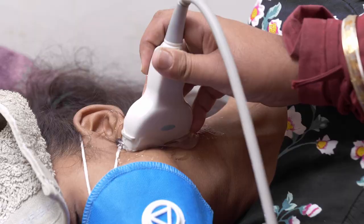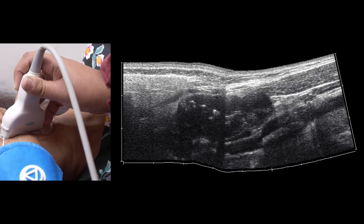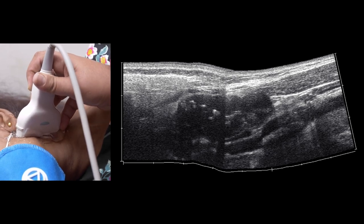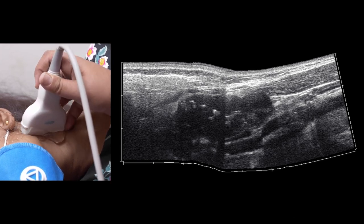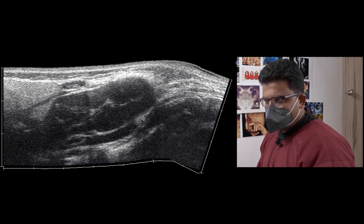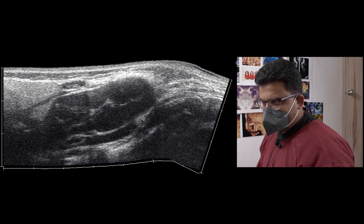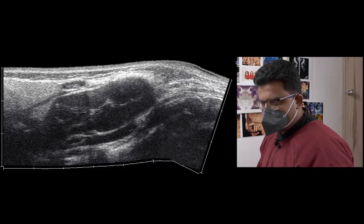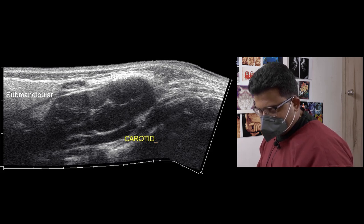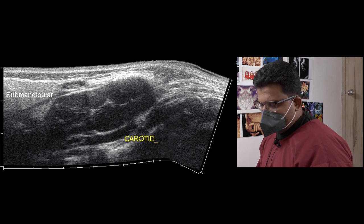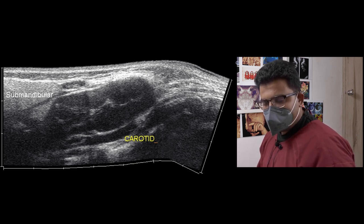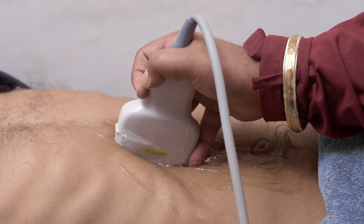This is case three — an interesting case where there is an abnormal node which is very close to the submandibular gland, has calcification, and is close to the carotid vessel also. This is the second view I have taken for this patient; the first view had multiple broken lines in the panoramic. To correct it, I applied extra jelly — the jelly bath on the node was around half a centimeter — and rocked the probe in a smooth manner without any jerky movements. I got a very clear image where the submandibular gland, the node, and the carotid are seen very clearly.